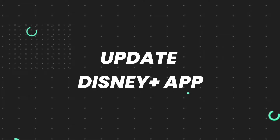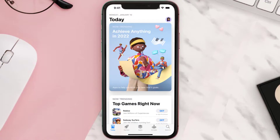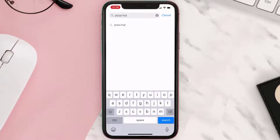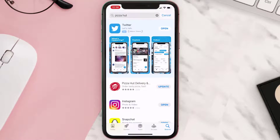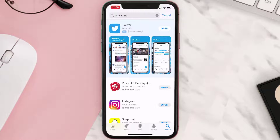But if you still encounter this issue, you need to open up the App Store on your device and tap on the search icon in the bottom right corner. Search for the app, and if you see an update button next to the app name, simply tap on it to make sure you're running the latest version of the app.